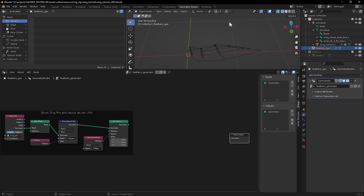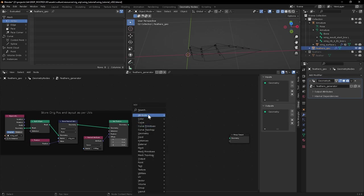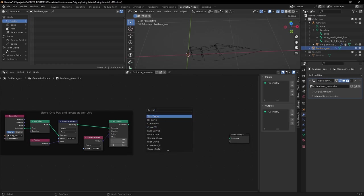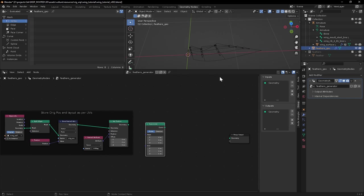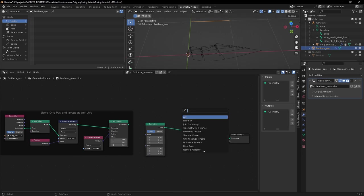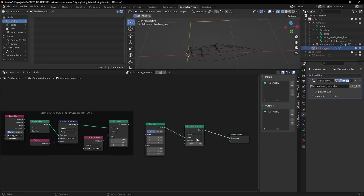So let's make that curve that's going to run along the top that we're going to hang all our subsequent feather curves from. Chuck down a curved line. We want it to run from 0, 1 to 1, 1 on X and Y. Now you can see that. And we want to resample that curve to have as many points as we want feathers.